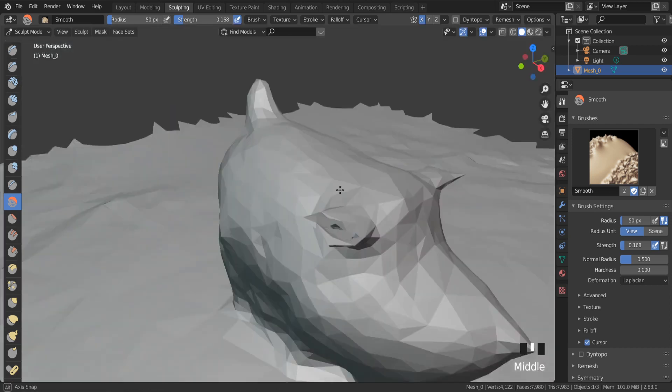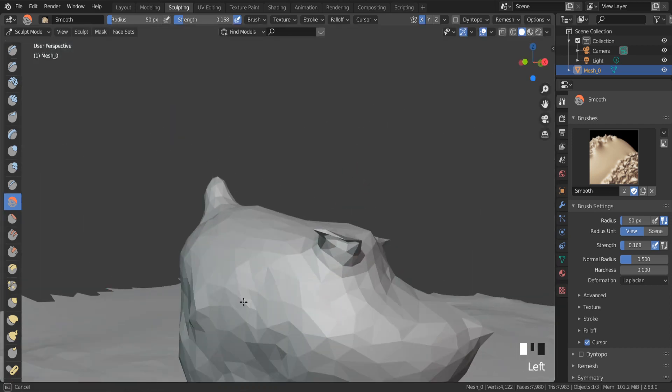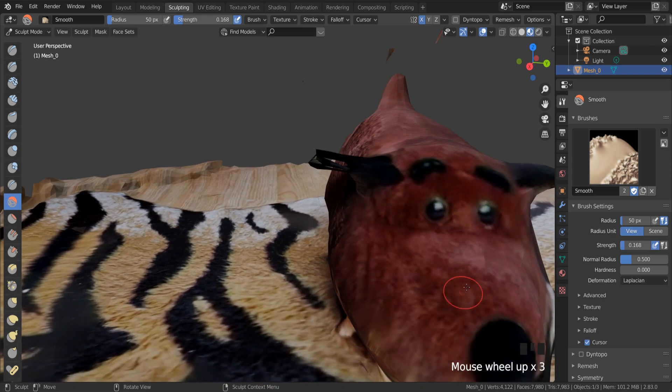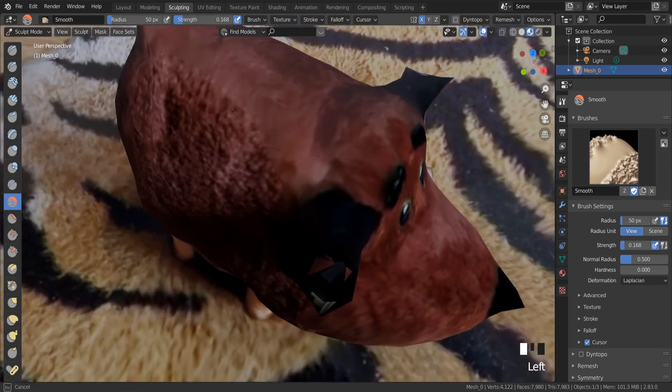So basically, this is how to start 3D modeling scanning.